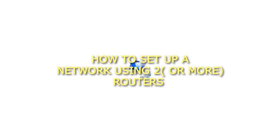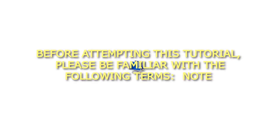How to set up a network using two or more routers. NOTE: Before attempting this tutorial, please be familiar with the following terms.